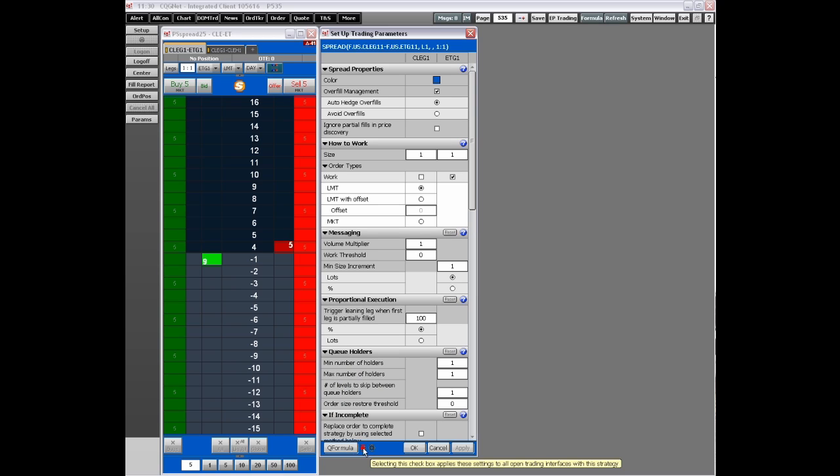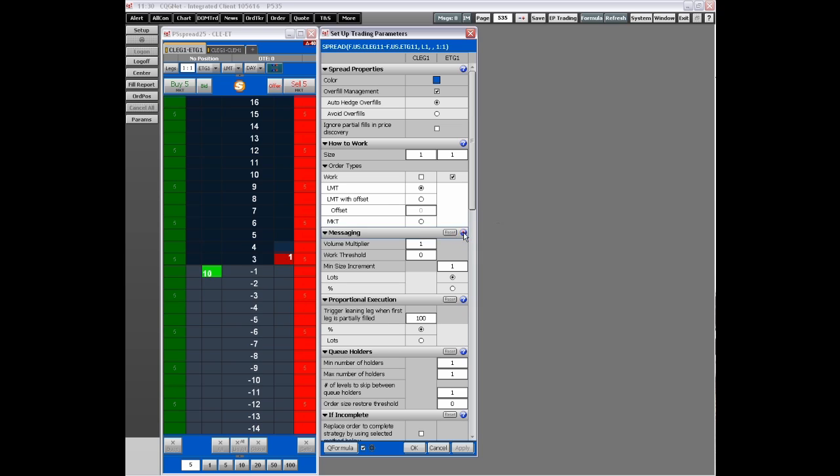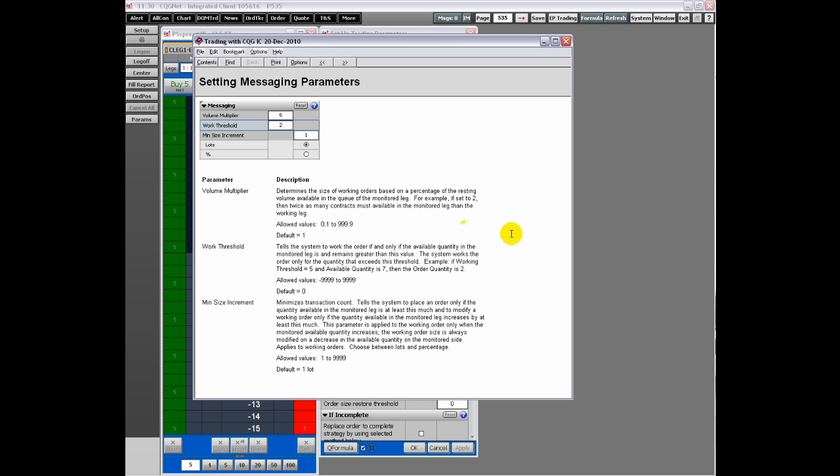Click the checkbox to apply these settings to all open trading windows for this strategy. Also available are detailed help files for each section found by clicking the question mark in the corner of each section.